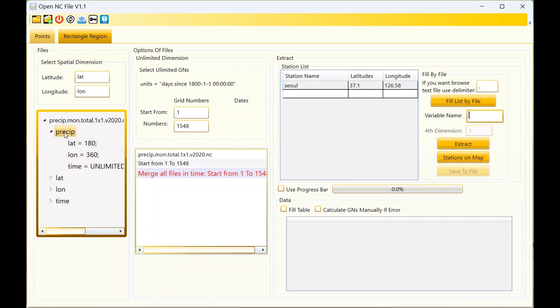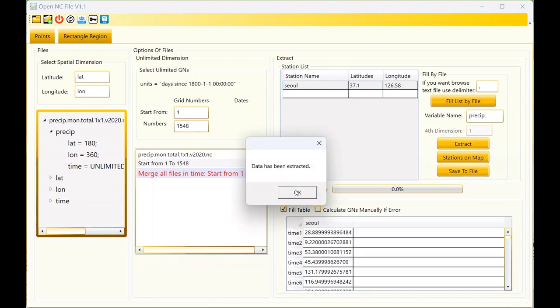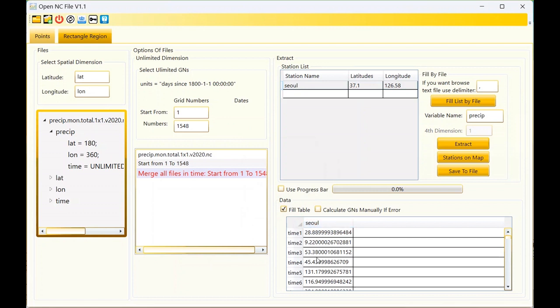Now I should enter the name of the main variable that I want to extract - this is precip. You can check the progress bar, but because I have one station it's not important. It would decrease the speed of extraction. You can check the fill table checkbox. If you didn't check it, you can save the data after extraction in Excel and view it on Excel. The extraction is complete.